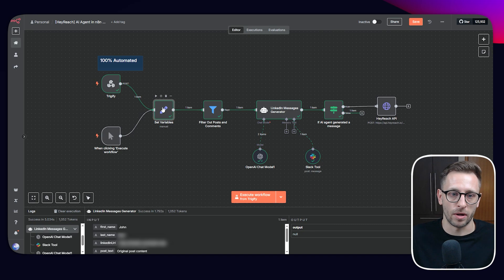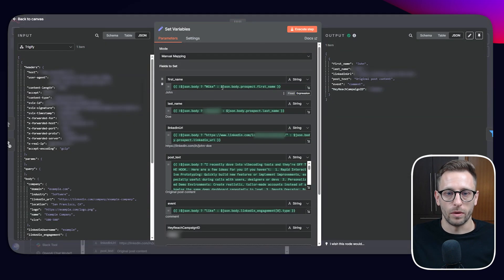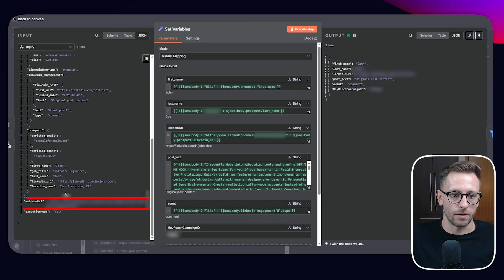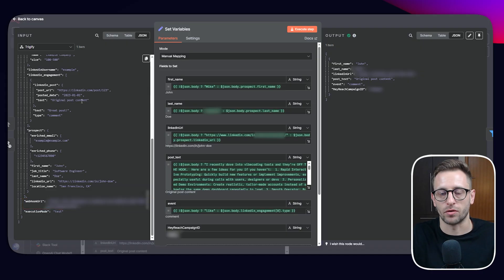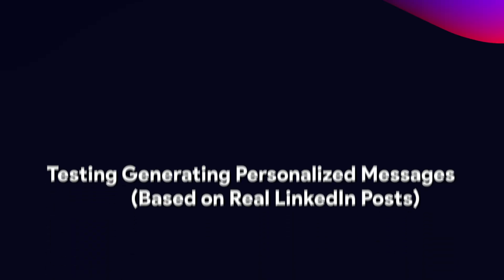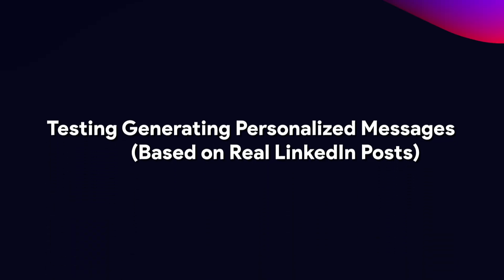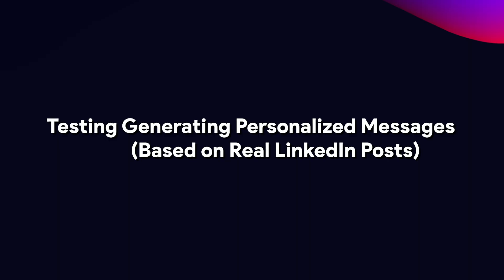For example, if we open up this set variables node, we will see that when we're getting from webhook, this is something that Trigify provides because it says, Hey, I can provide you with the structure of JSON, but I cannot give you some real world texts from a post. This is just dummy content, but I want to test generating these messages that AI agent is doing by providing it proper text of a proper post.